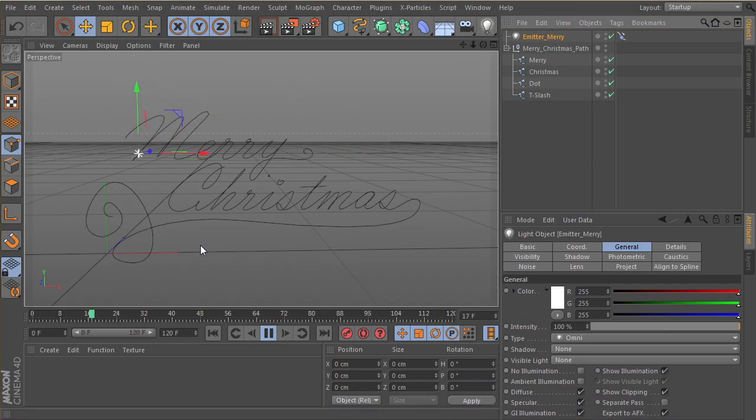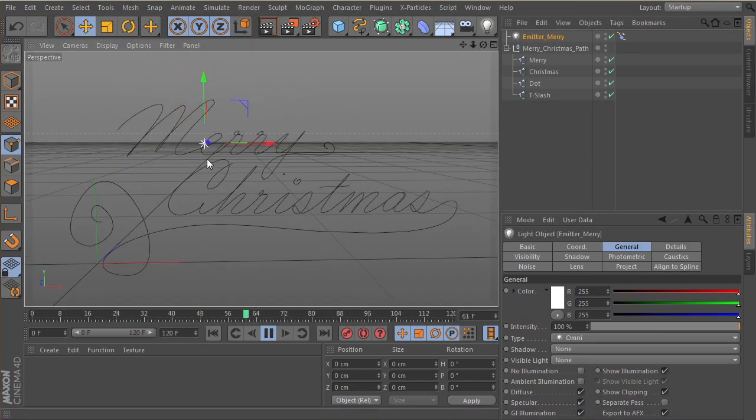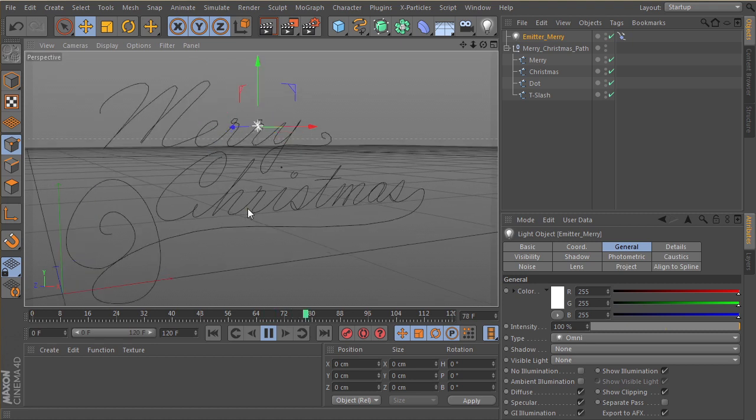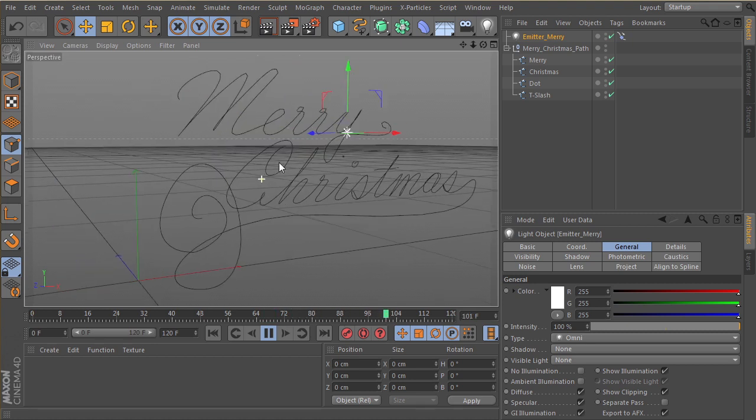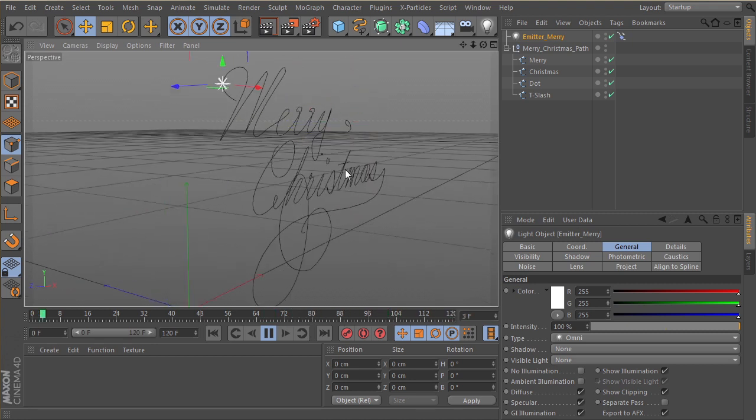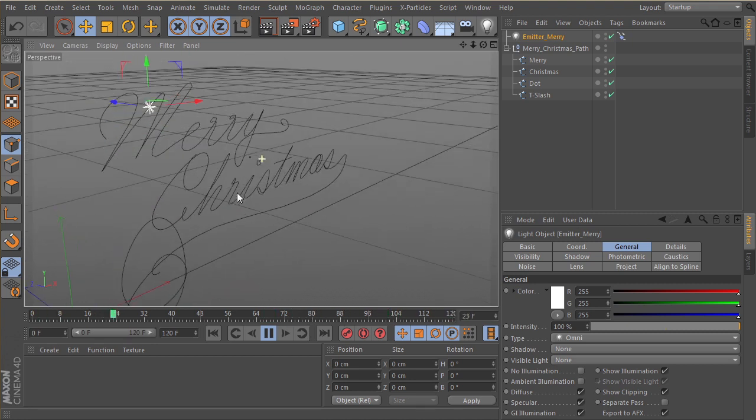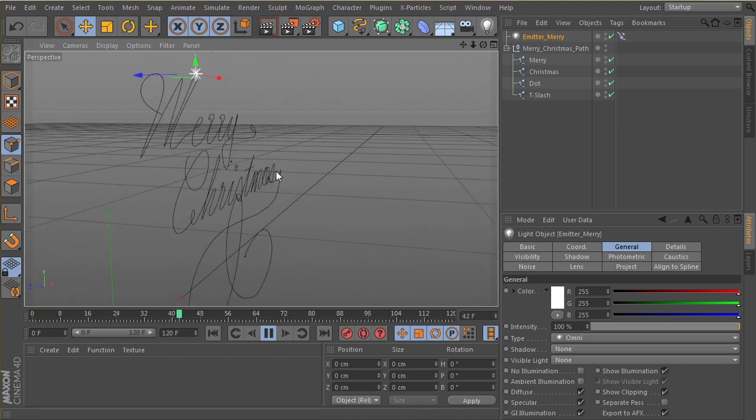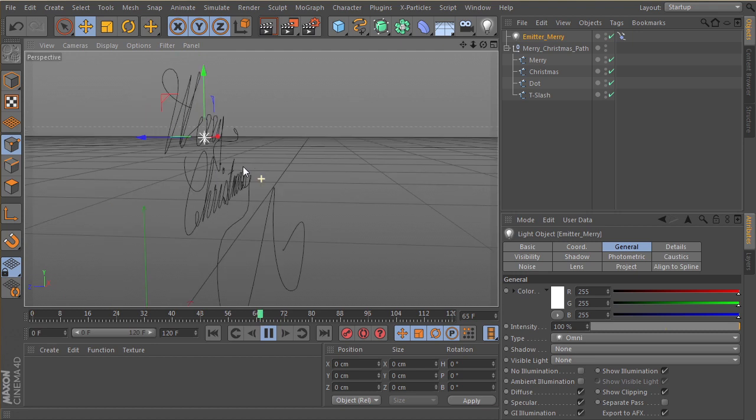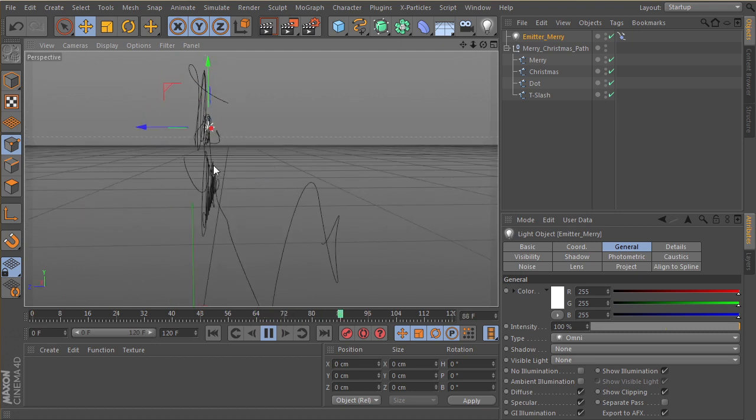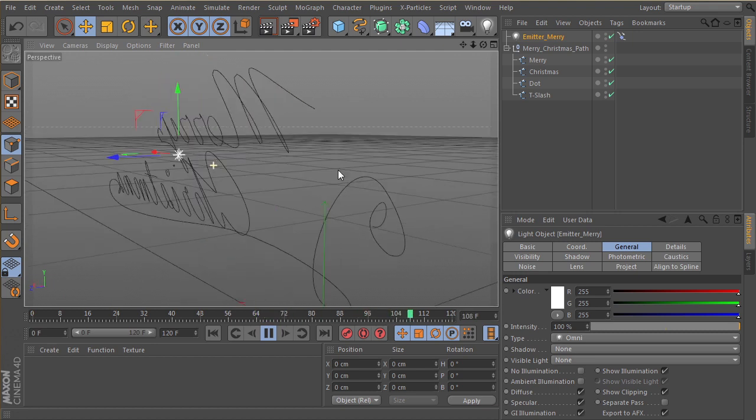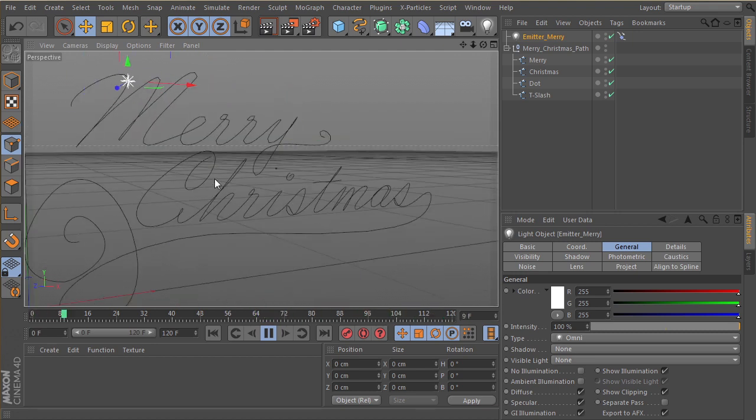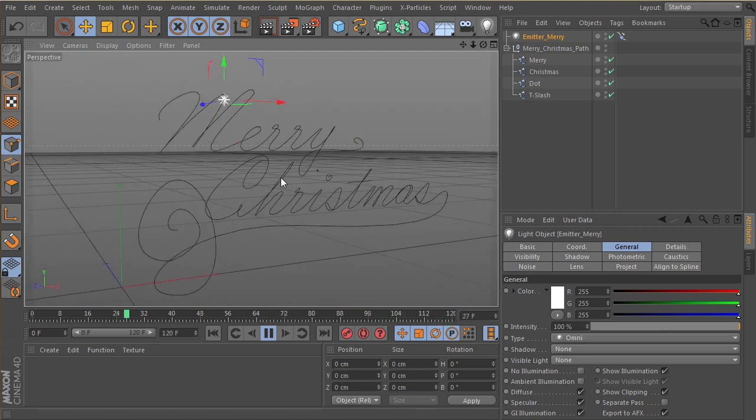In our previous lesson, we took our paths that we created in Illustrator and brought them into Cinema 4D and started adjusting the splines a little bit and spreading them out in 3D space to make them a little bit more interesting.